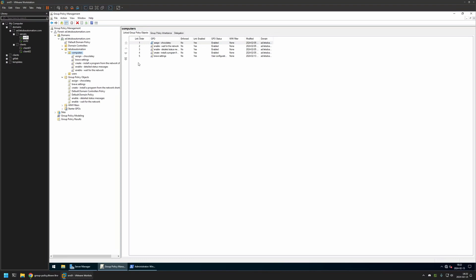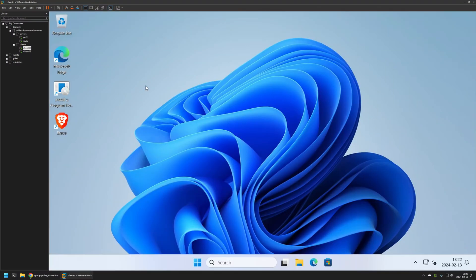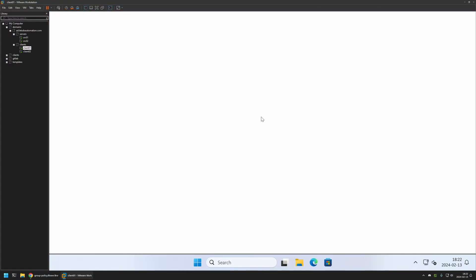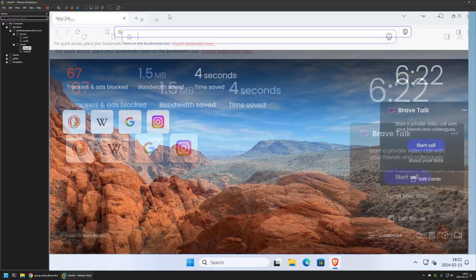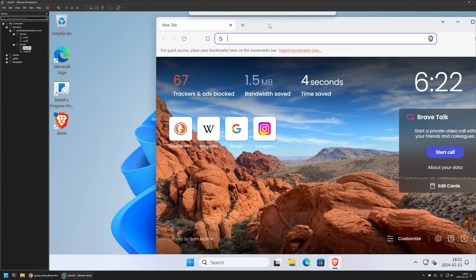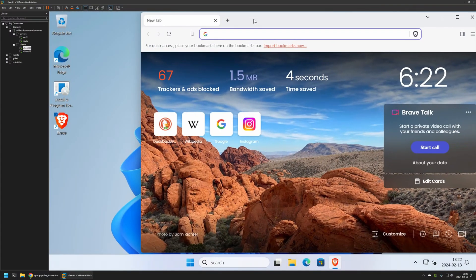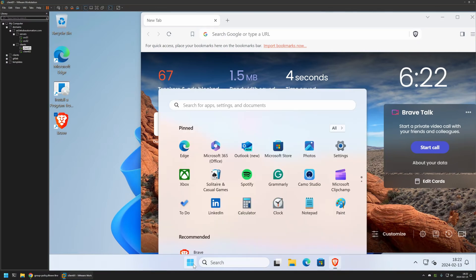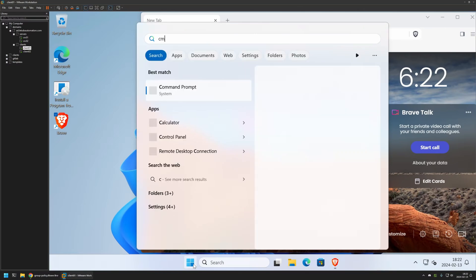Now to test this policy, I will go to one of my client machines that I have here. First I will open Brave, and as you can see, nothing is happening. That's because the Group Policy is not updated on this machine yet. So let's now update it manually.